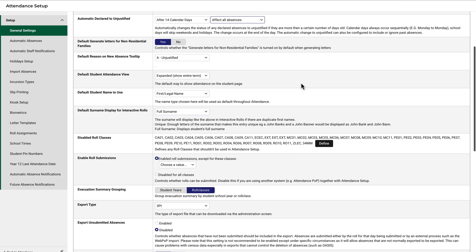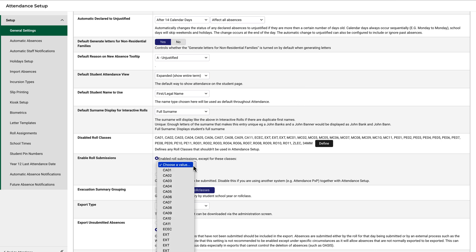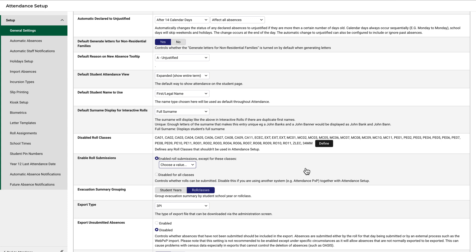With disabled role classes, you can specify which role classes shouldn't be used in attendance setup if that's relevant to your situation. Similar choices appear for Enable role submissions. Simply choose which classes should be excluded. If you are using PXP with attendance, you'd check this button to disable all role submissions.